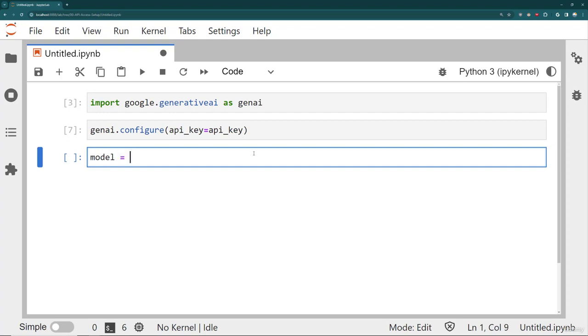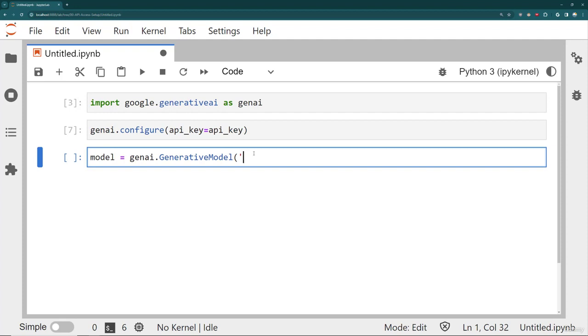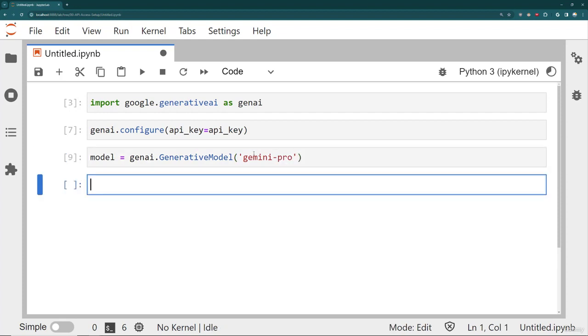We're going to say model equals genai.GenerativeModel, and then pass in the string of the model we want. Remember in the API Access lecture, we saw a list of models available. So we're going to go with Gemini-Pro. Later on, we'll explore the ProVision model. And so that creates an instance of our model. And then what we can do is generate content with that model with a given prompt.